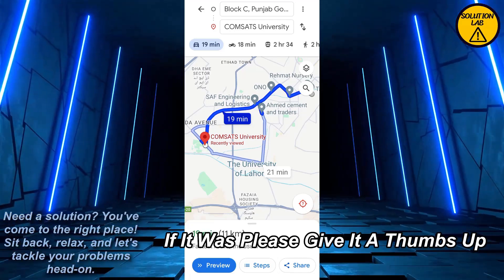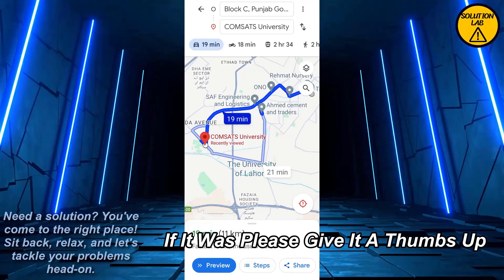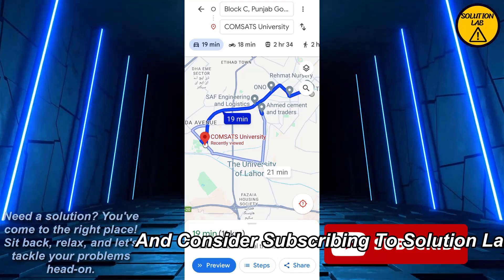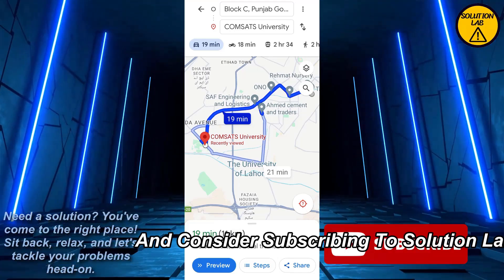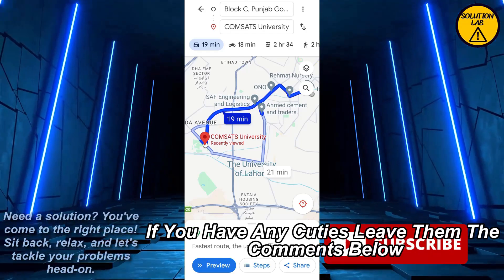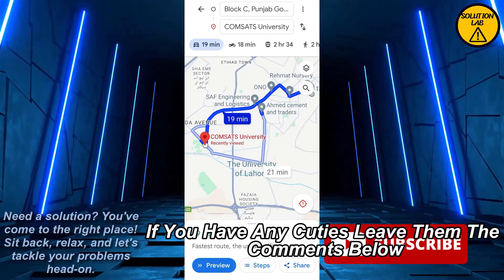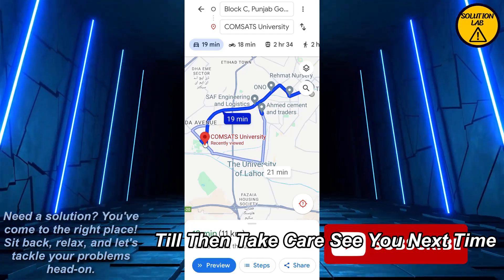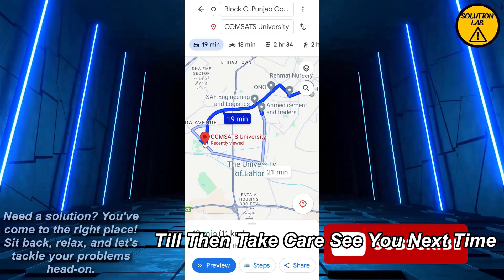I hope this tutorial was helpful. If it was, please give it a thumbs up and consider subscribing to Solution Lab for more helpful tutorials. If you have any queries, leave them in the comments below. Till then, take care, see you next time.